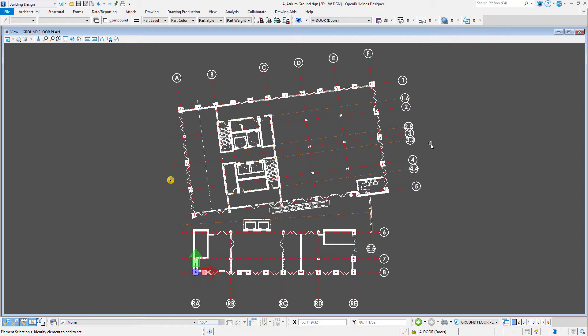However, when they are ultimately displayed on the drawings, you may need to make further adjustments. Depending on the scale of the drawing, bubbles may overlap, or maybe they don't need to be seen at all.